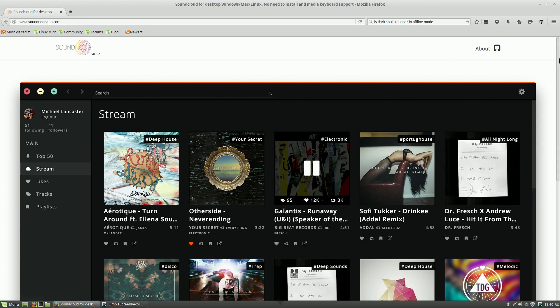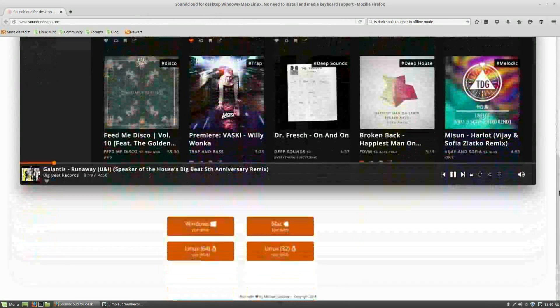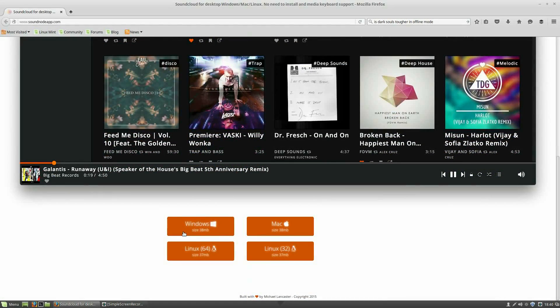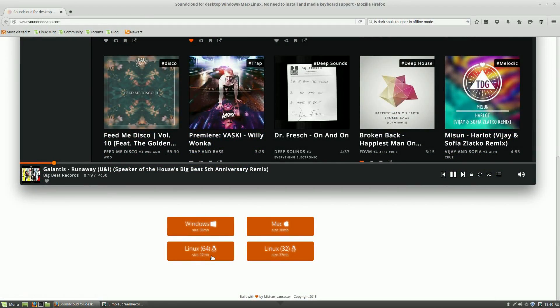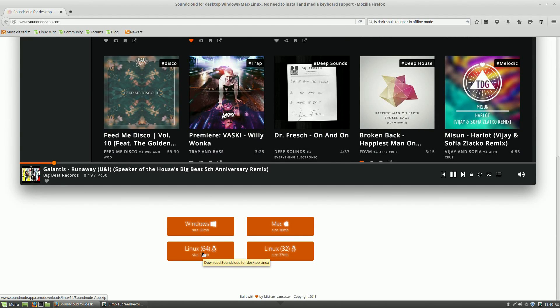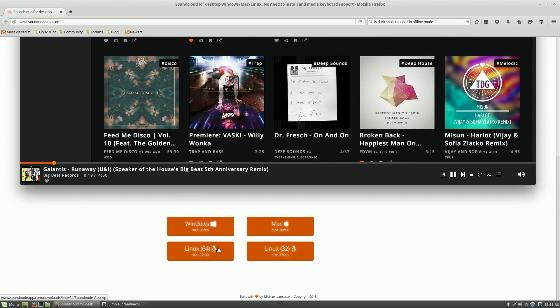All you have to do is go to their website and go down and download their client for the bit system you have. If you have a 32-bit system, download that and if you have a 64-bit, do so accordingly.